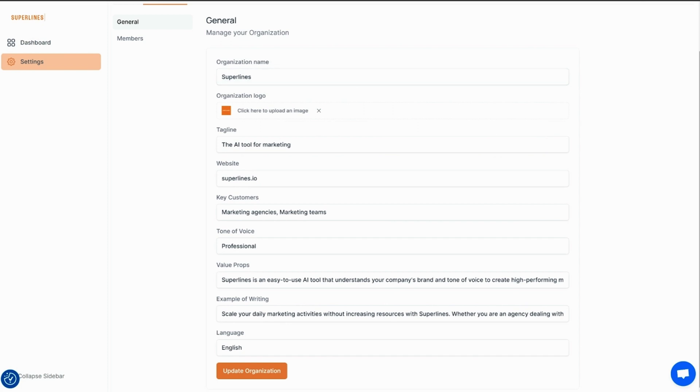First, pop into the settings, where you can add a bit about your business, value propositions, and tone of voice. This basically trains Superlines to create content that's customized for your audience. Once it's set, everything that gets generated will actually engage the people you want to engage.